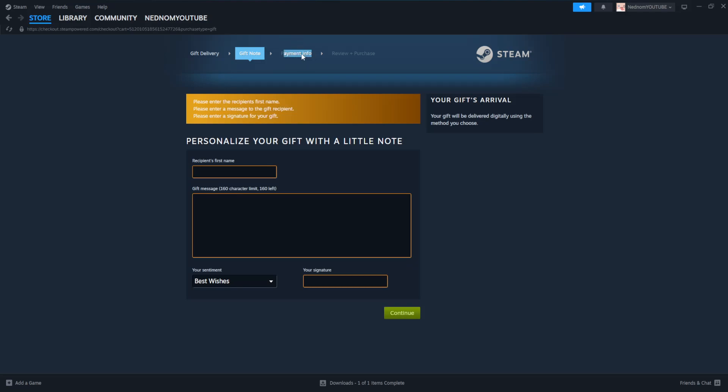And it will ask us for our payment info which means credit card info or our payment method and then we will just review the purchase and confirm it and this will send this gift to their account and if they accept the gift they will get this money added to their steam wallet.